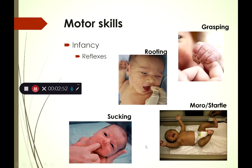The sucking reflex — whatever you put in their mouth, a finger or nipple, they're going to start sucking automatically. This requires no thought. And then the moro or startle reflex: if you lay the baby down or they feel like they're going to fall, they'll throw their arms out and arch their back. These are some of the main reflexes babies are born with.